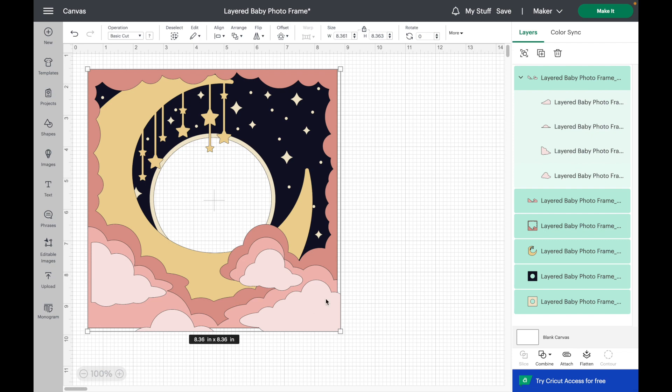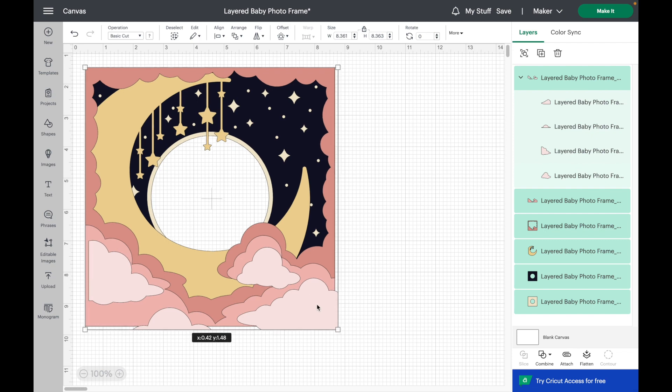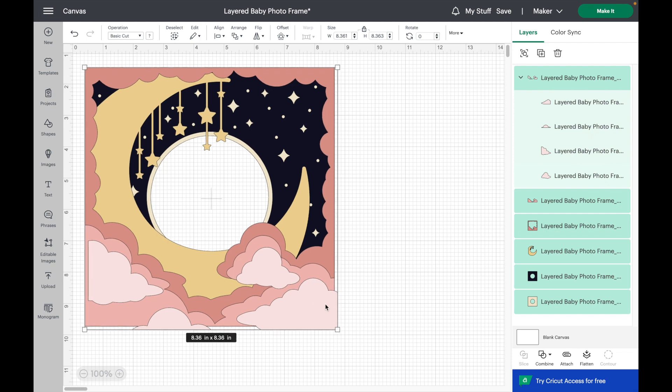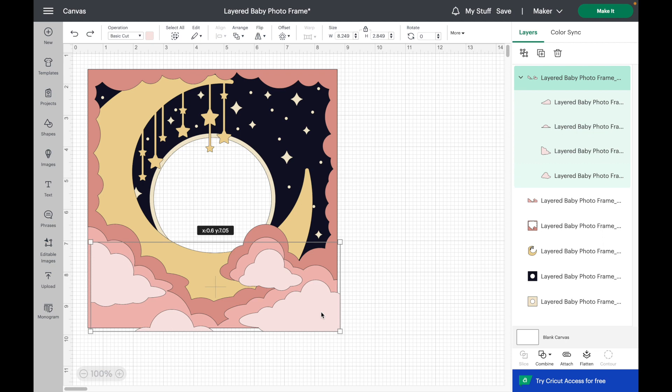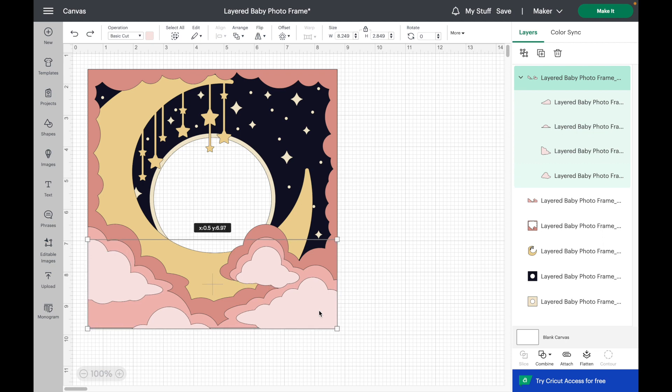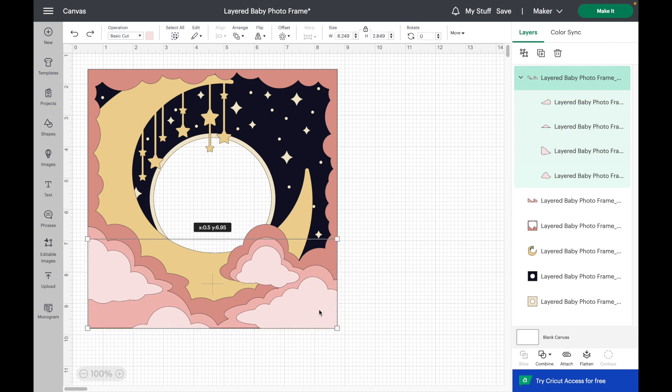For whatever reason, this top cloud layer got a little bit skewed, so I'm just going to drag it up here to get it to be where it's supposed to be.